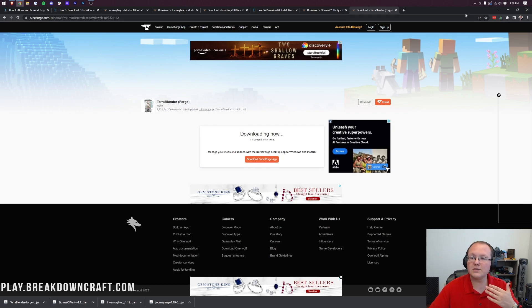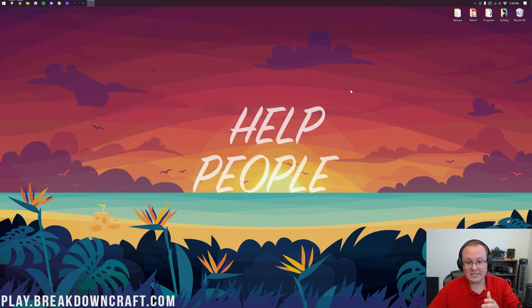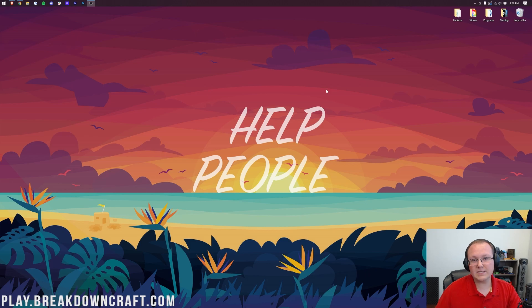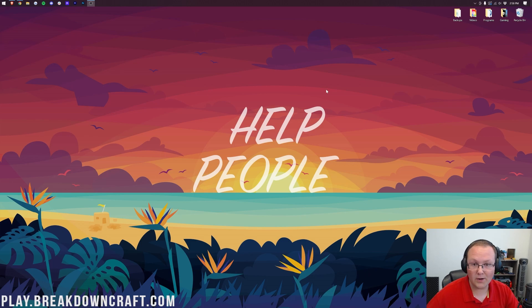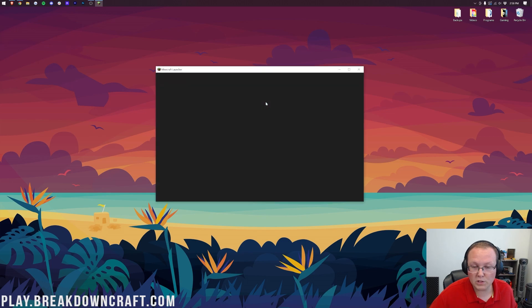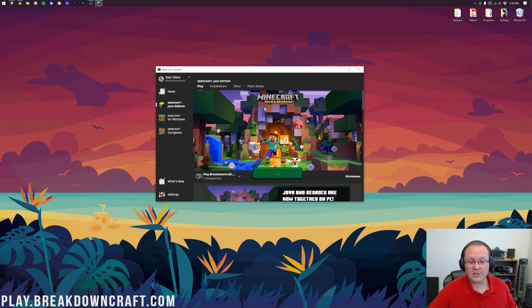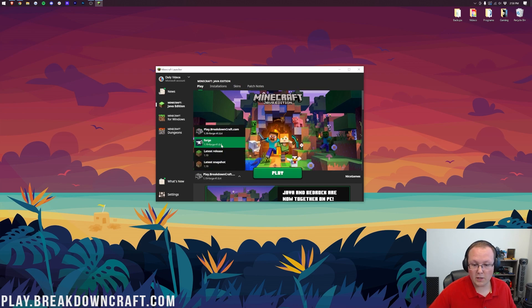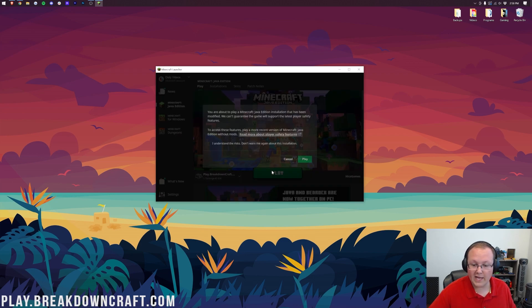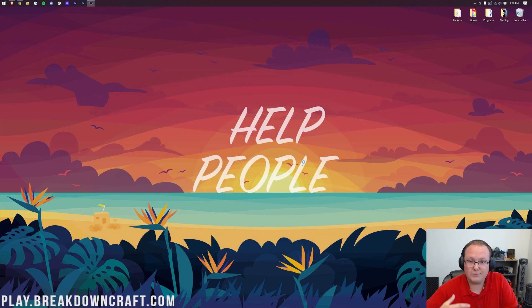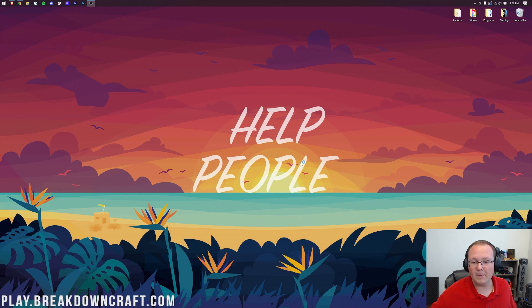With all the mods we're installing today—Journey Map, Inventory HUD, Biomes O'Plenty, and Terra Blender—downloaded, let's install them. I'm assuming you've already installed Forge. The easy way to install mods is to open up Forge, launch into your Minecraft launcher, and then play Minecraft either with your Forge profile or with a profile you've created that has Forge.